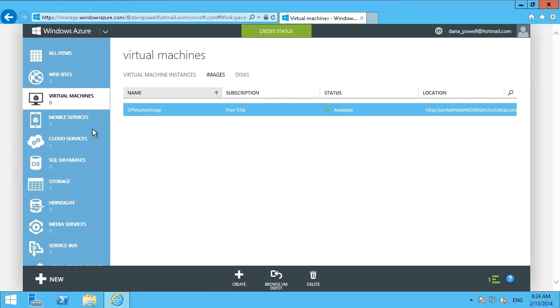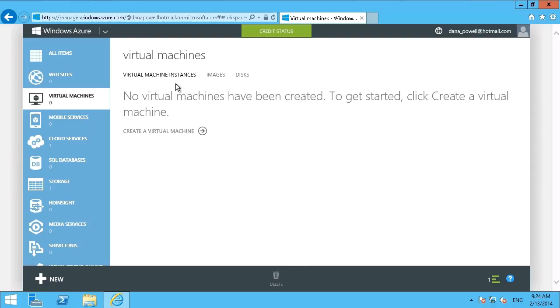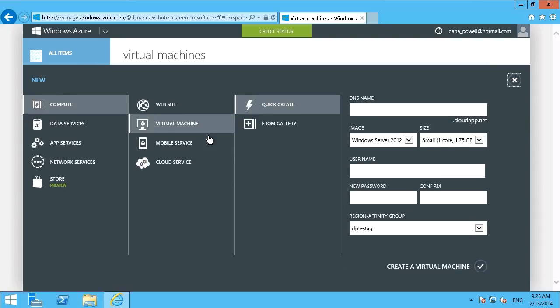OK, so provisioning the image didn't take all that long. And you can see now we have our master image available to us. And if we go back and look at virtual machines, we can see right here, in fact, it's set to zero. So the virtual machine has been deleted. But now, of course, we can create new ones using the image that we just captured.